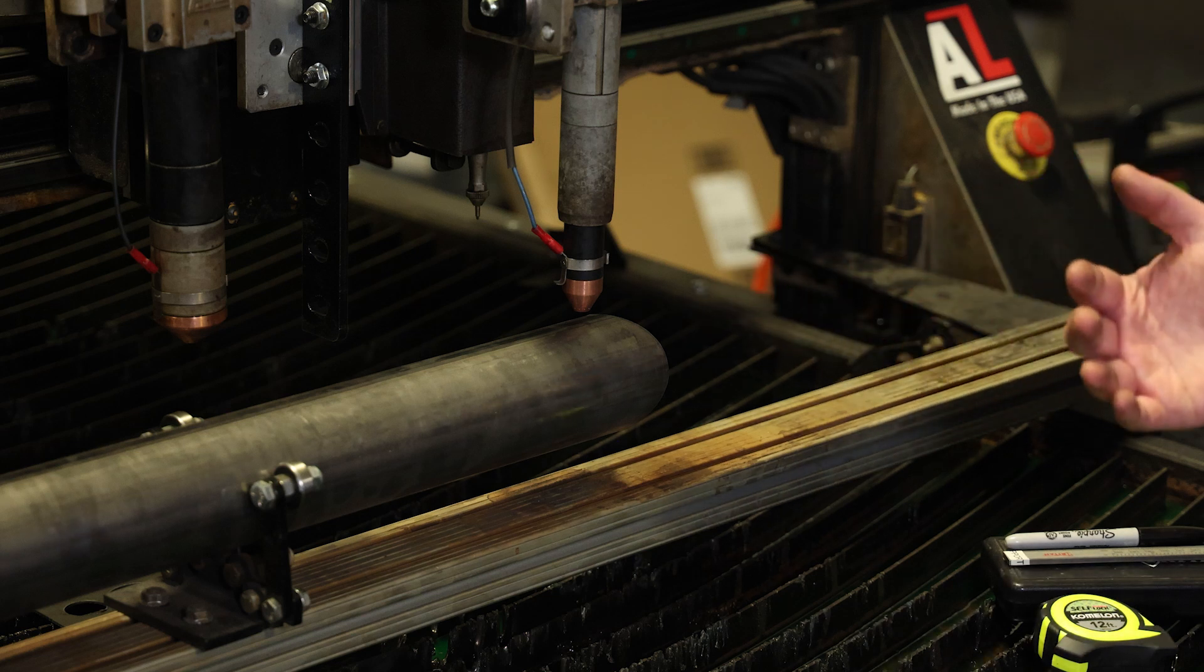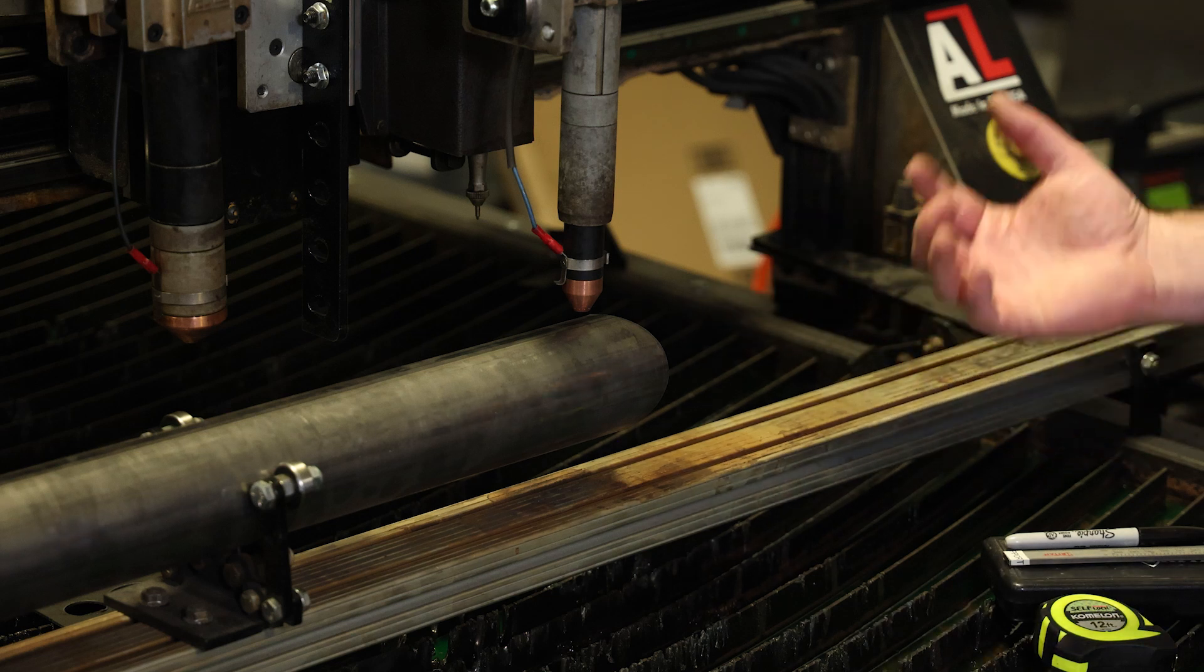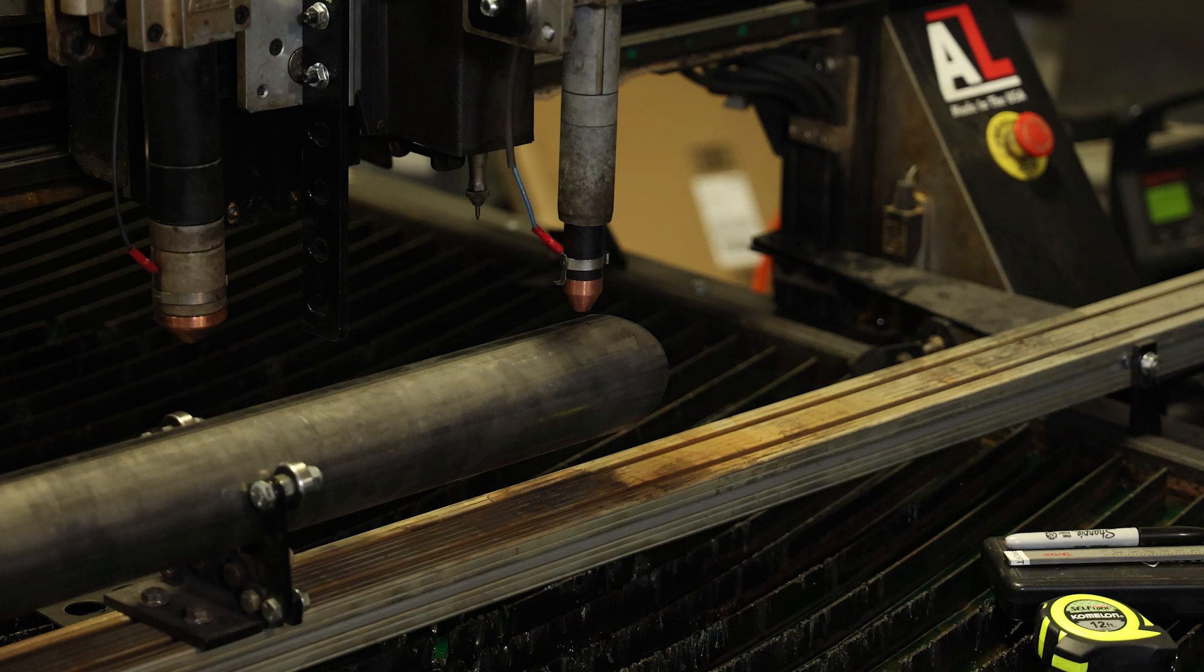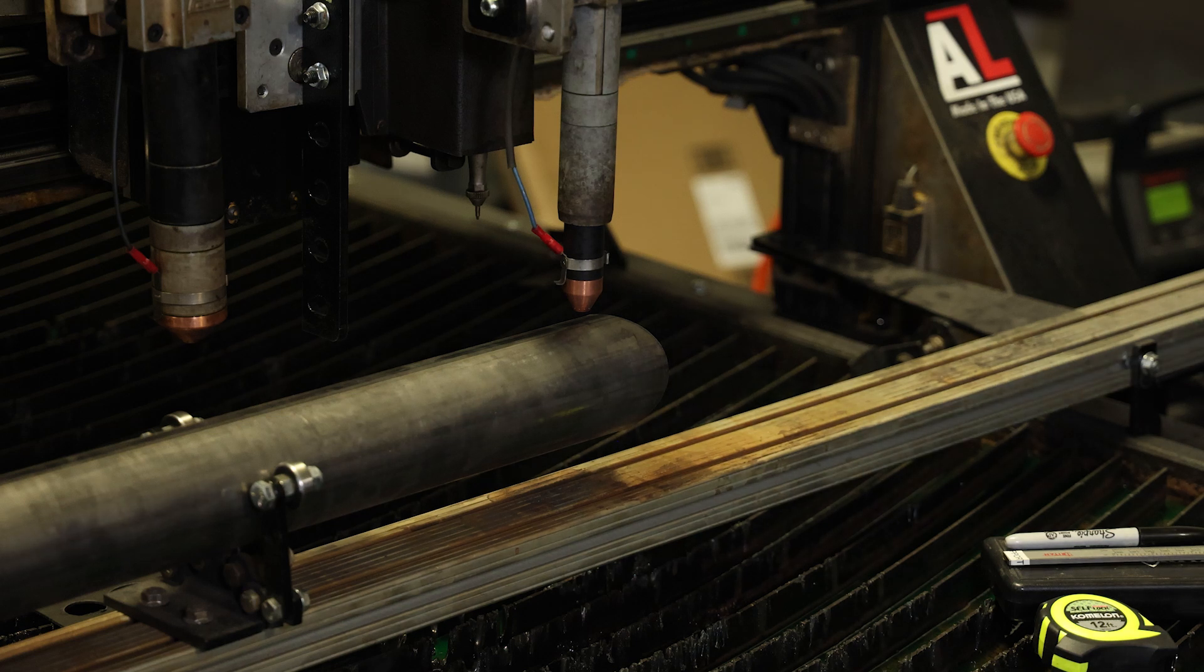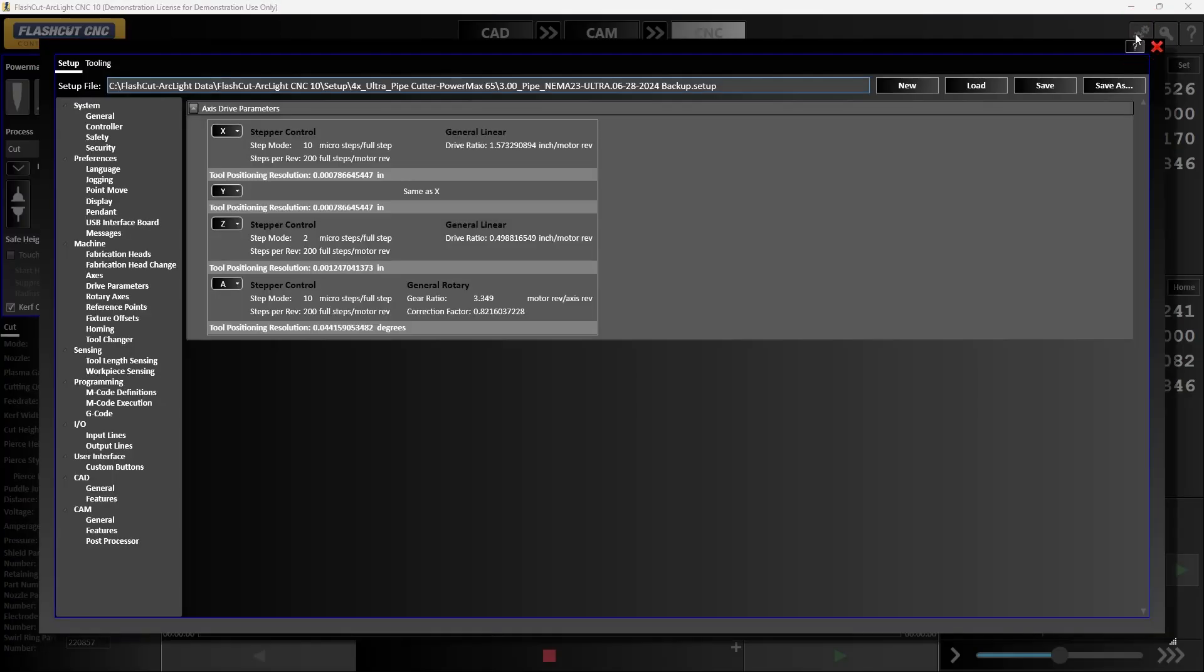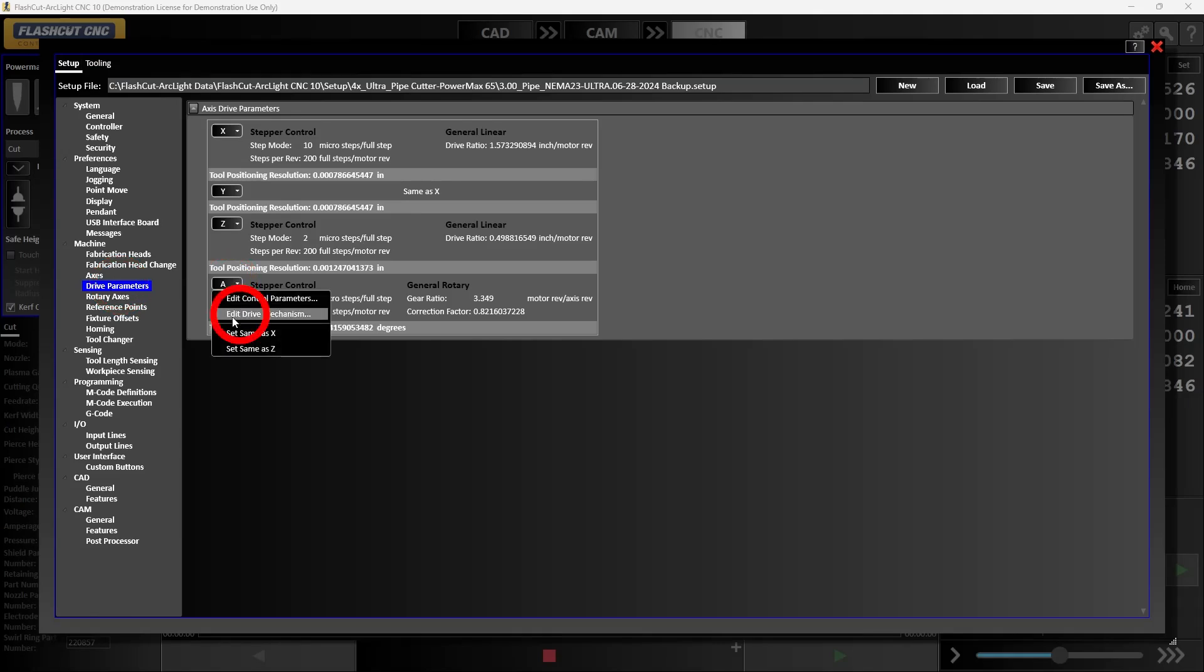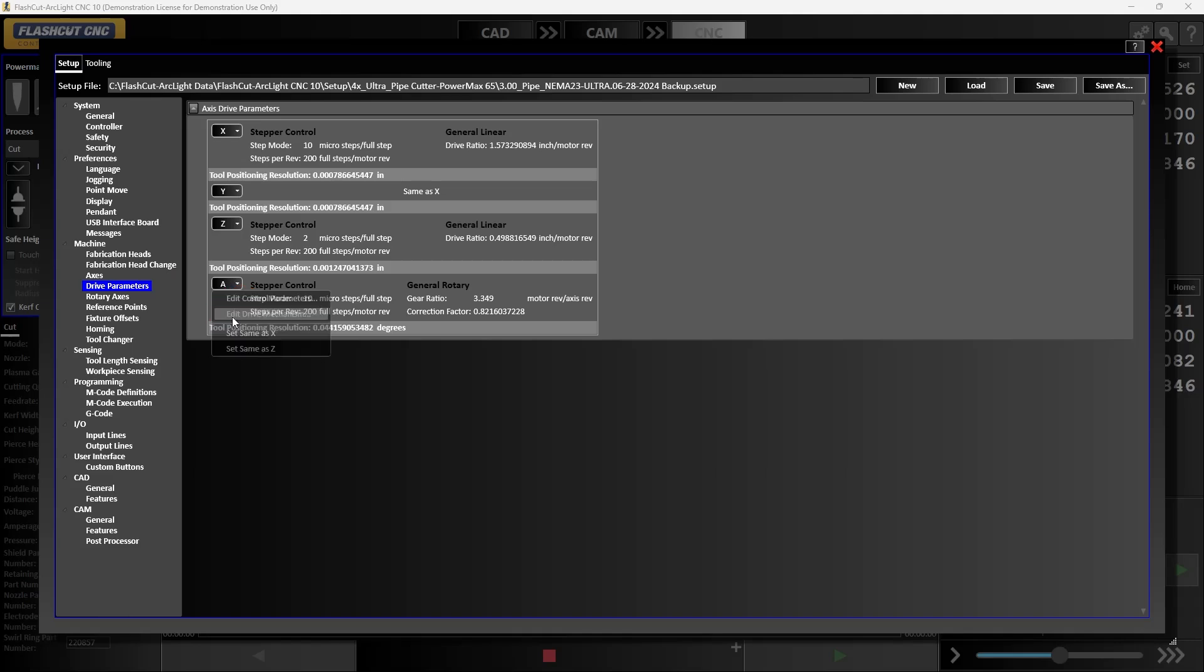If we're a little off we'll need to go in and make adjustments in our configuration. So to do that we're going to go into that configuration, go to drive parameters, select our A axis, edit drive mechanism, then we're going to hit calibrate.